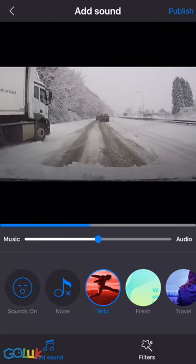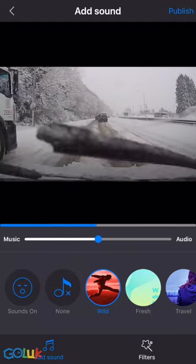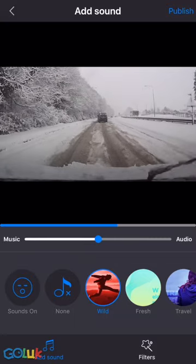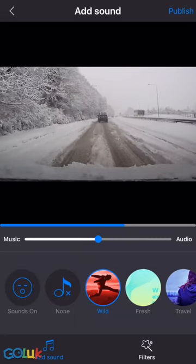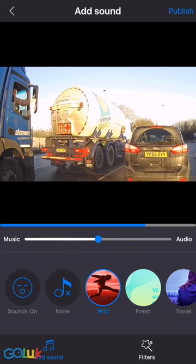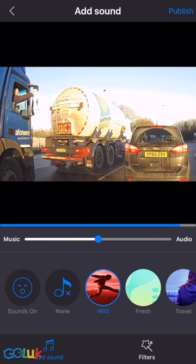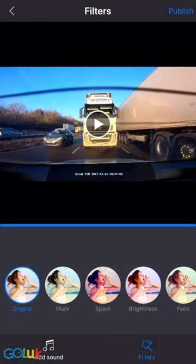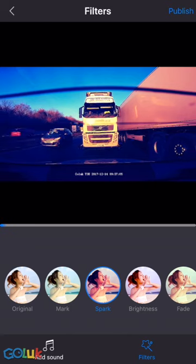There's a wide selection of audio files that you can attach to your videos as well. You can also add filters on there — video filters.